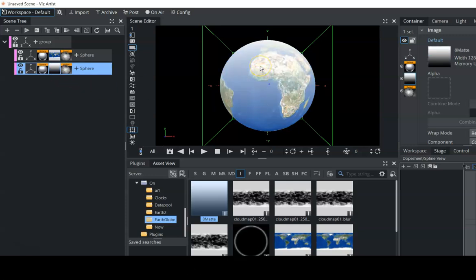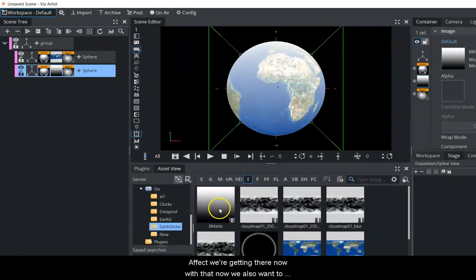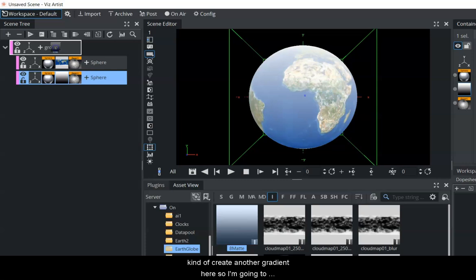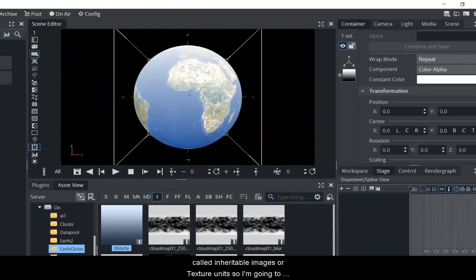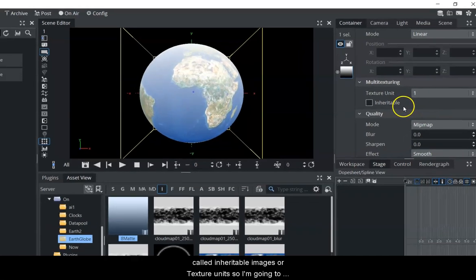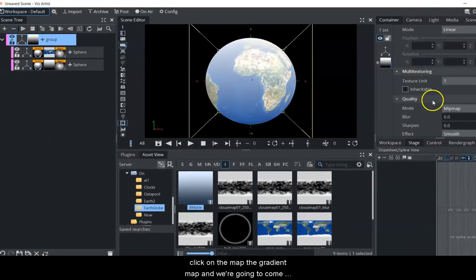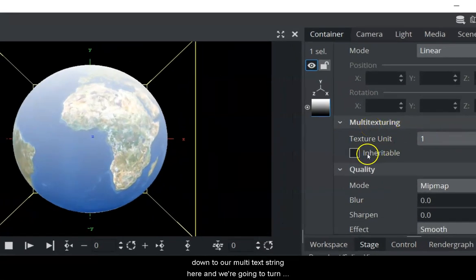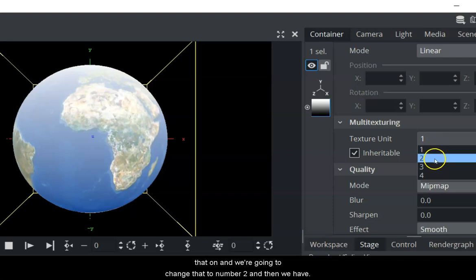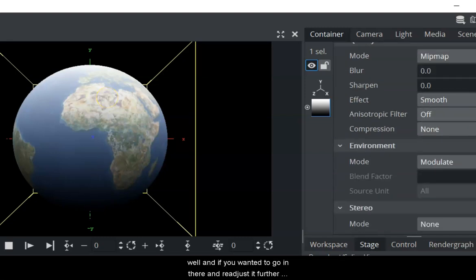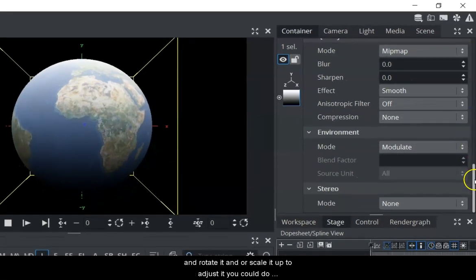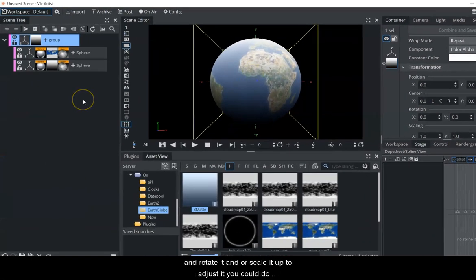On the copied sphere, I'm going to replace the earth map with a gradient instead - you can see the effect that gives us. We also want to create another gradient by dragging our gradient map onto the topmost group. Clicking on that, I'll use the property called inheritable images or texture units, then come down to multi-texturing, turn that on, and change it to number two. We get a slight gradient coming from the bottom as well.